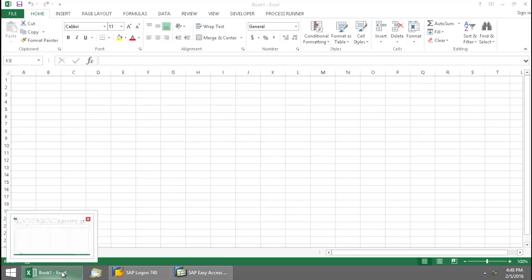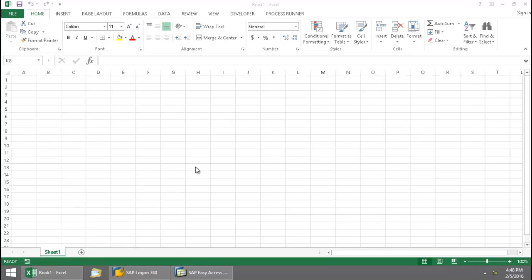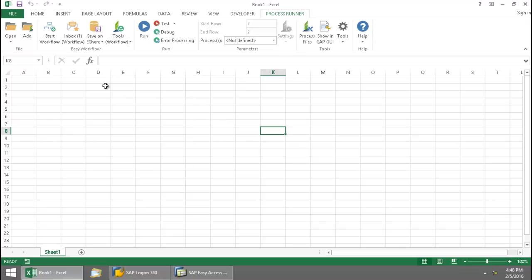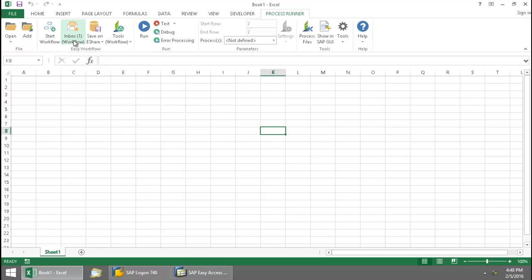So now that my Excel is opened up, I'm going to click on the ProcessRunner Excel add-in tab. And here I'm going to click on this Inbox button.